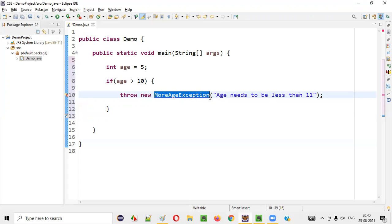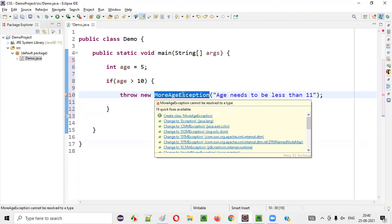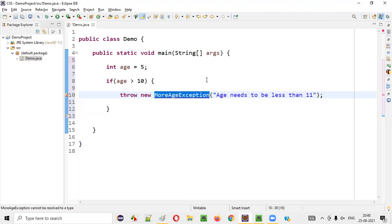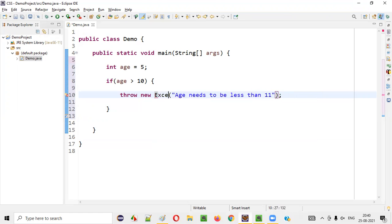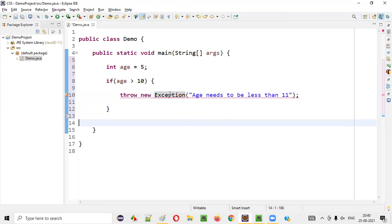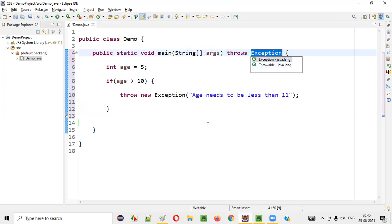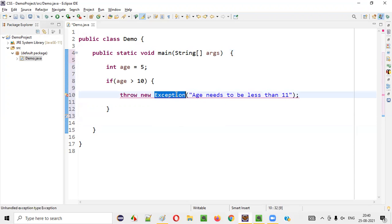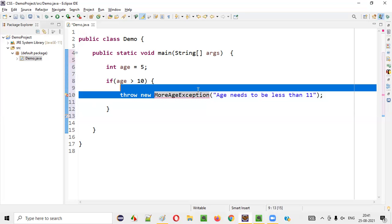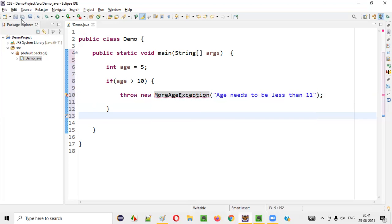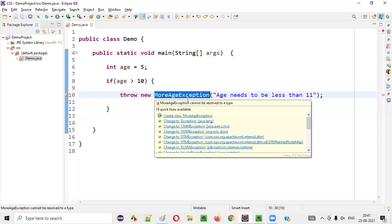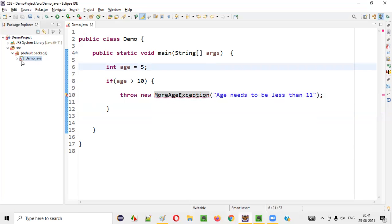But since this particular thing is a user defined or customized exception, you are getting this error. If it were a predefined exception, we would not get this kind of error. For example, if I use Exception here — Exception is a predefined class — you see, I'm not getting an error. But if I give MoreAgeException, this is a customized user defined exception which doesn't exist in Java yet. Can I create such a MoreAgeException? Yes, there is a possibility.